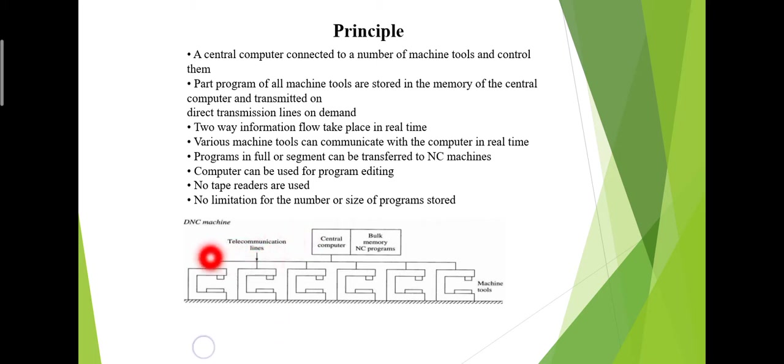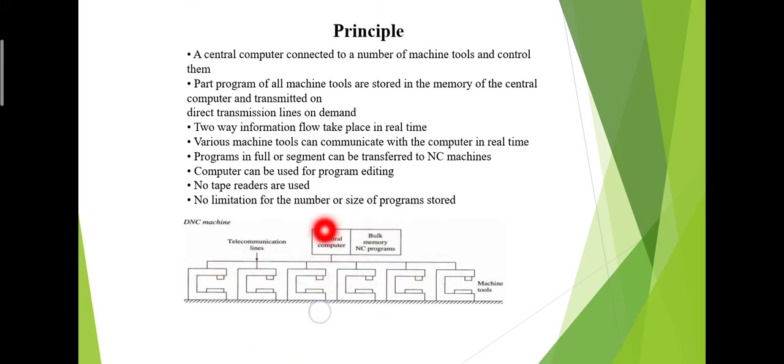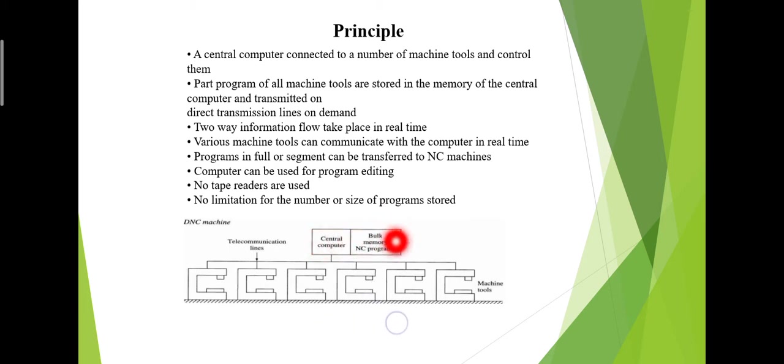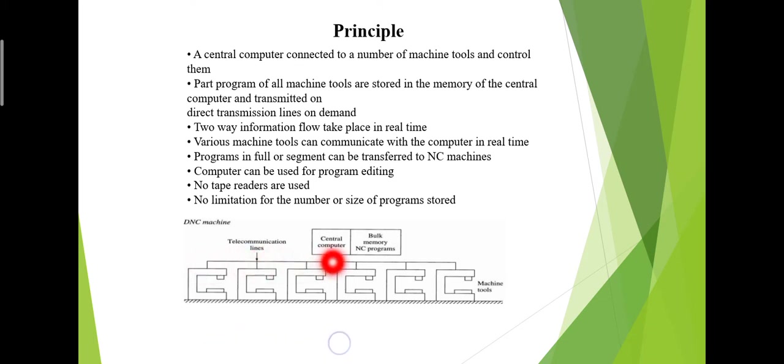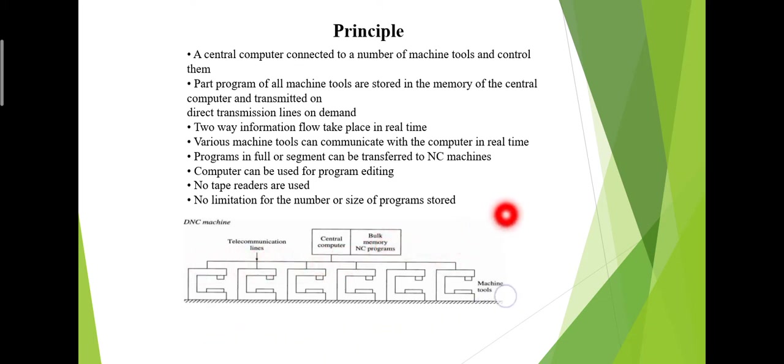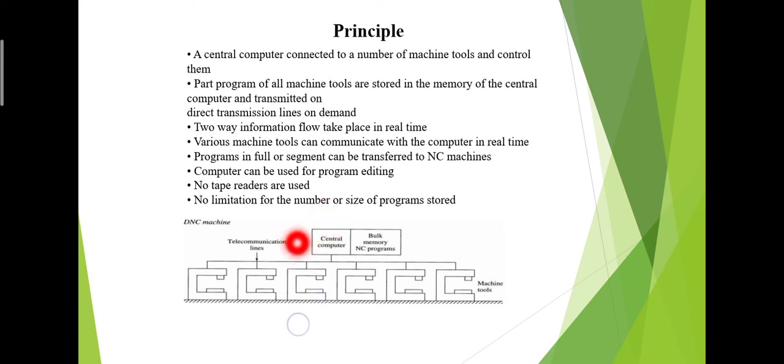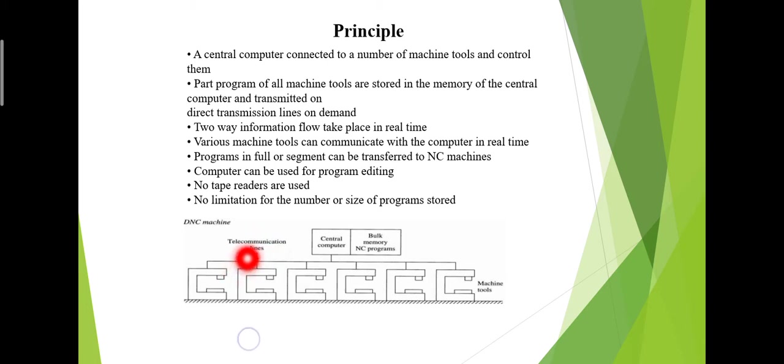This is the basic diagram of DNC. These are the telecommunication lines, this is the central computer, and this is the bulk memory where NC programs are stored in the central computer. These are the machine tools. In this diagram you can see that six machines are connected with a single computer, called the central computer. These are the telecommunication lines through which this computer communicates with these machines.